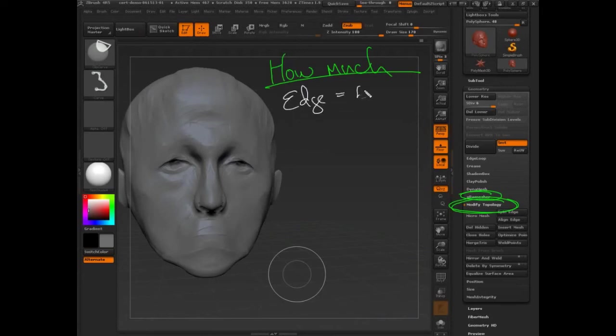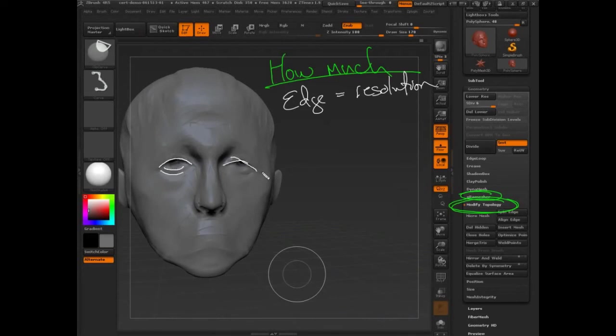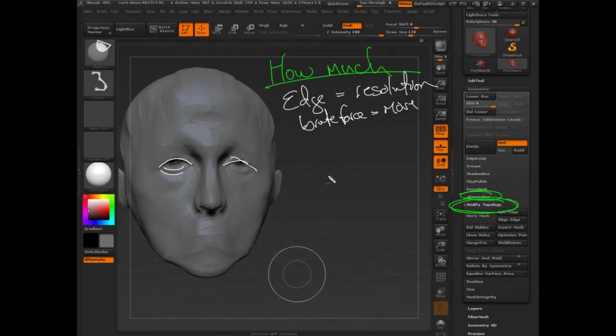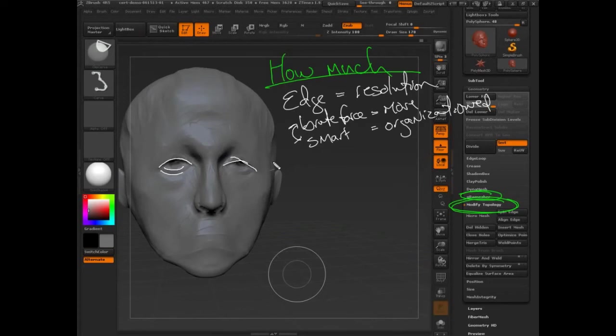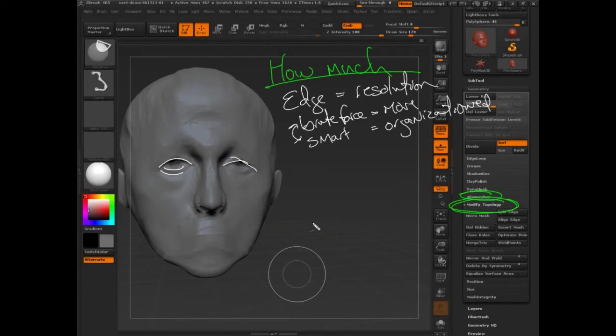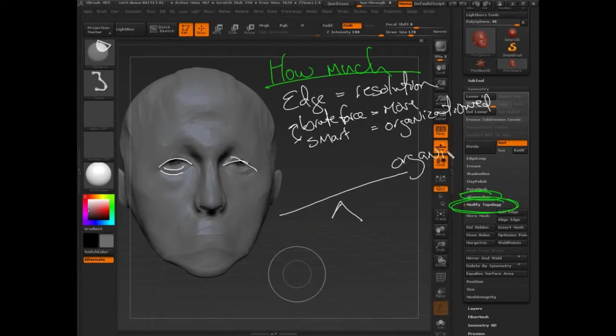Edges. This is really important for resolution. How do I really crisply define this edge right here? So we have two choices. There's brute force, which equals more polygons, or there's smart, which equals organization, organized topology. But these guys have a very important difference and a very important problem. So first, let me state a general rule: there is an inverse relationship between organization and the amount you need.